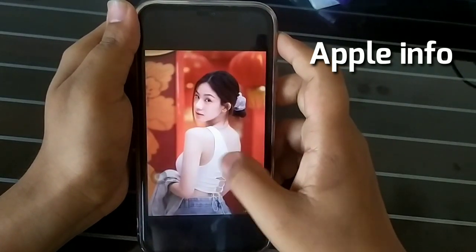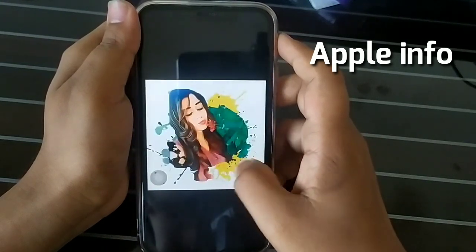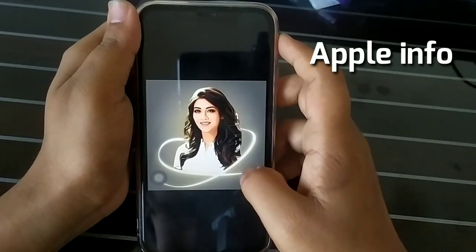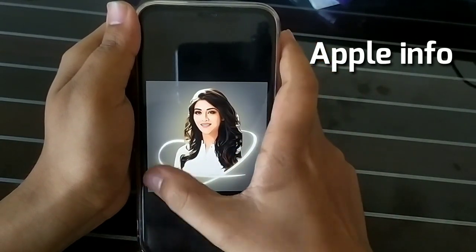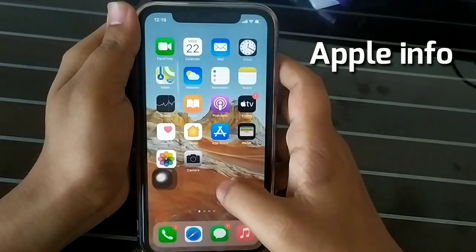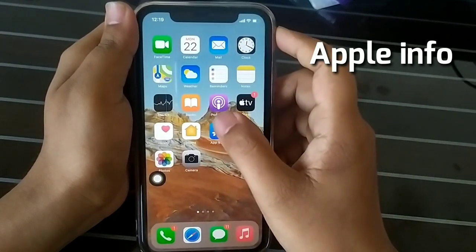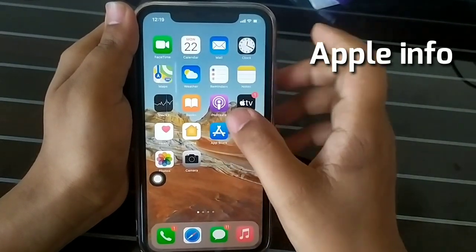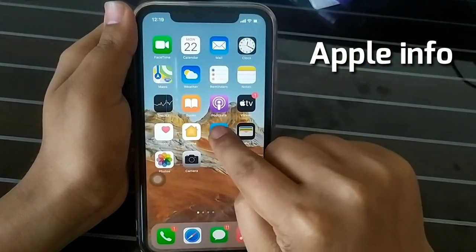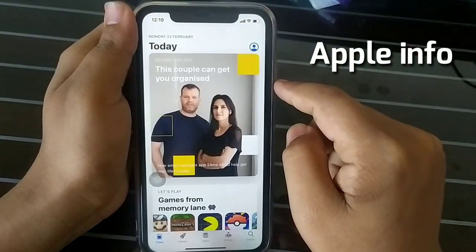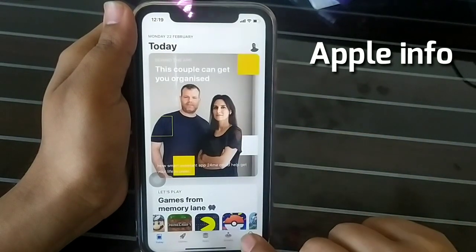The picture you are looking at now is in vector or cartoon style. If you want to make your picture in cartoon or vector style, we will need an app. Go to the App Store and search for ToMe.